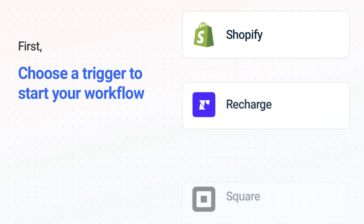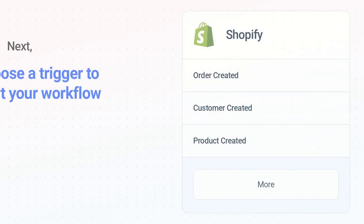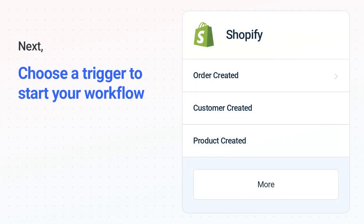It's easy to get started. First, choose your trigger app, Shopify. Next, choose the trigger event from the list. This is what kicks off your workflow. When you authenticate connected apps, your data will be available across every step.